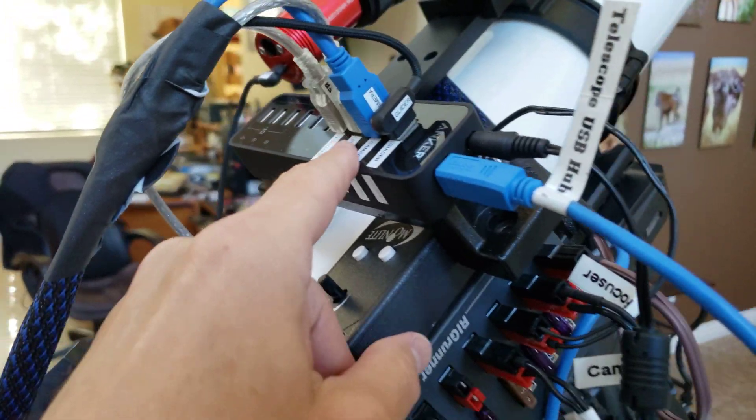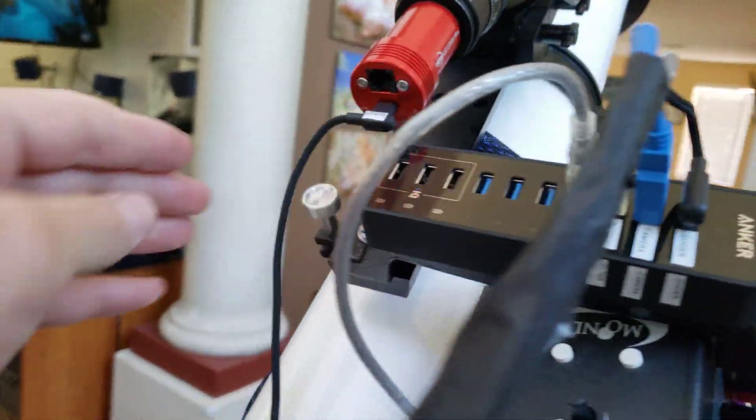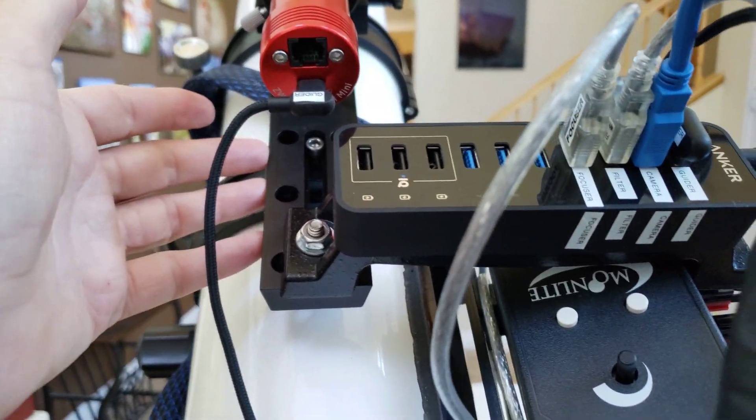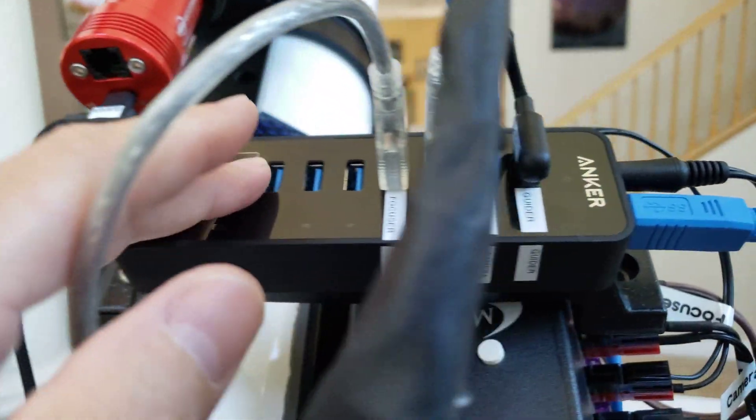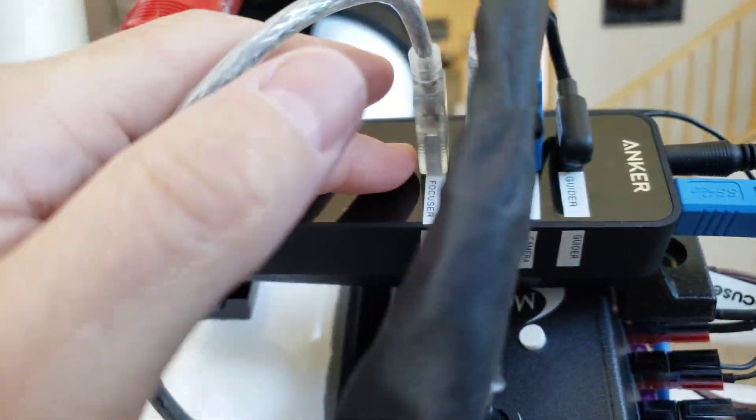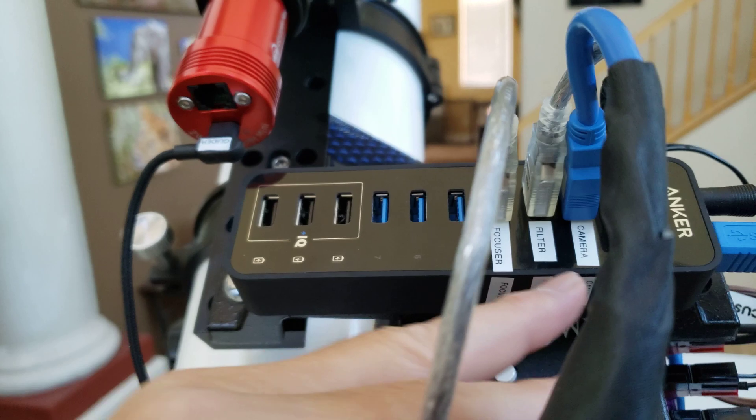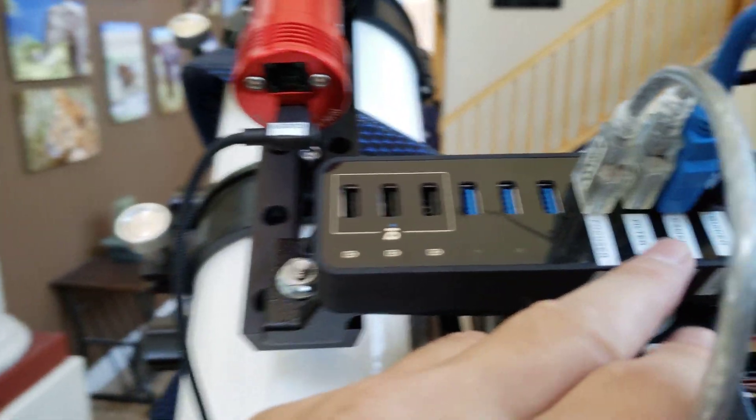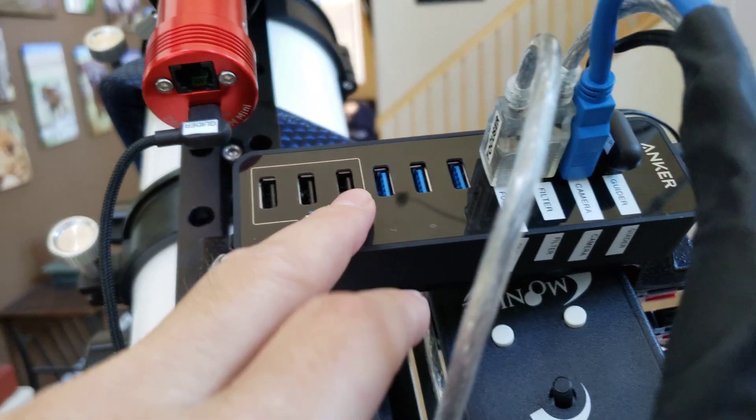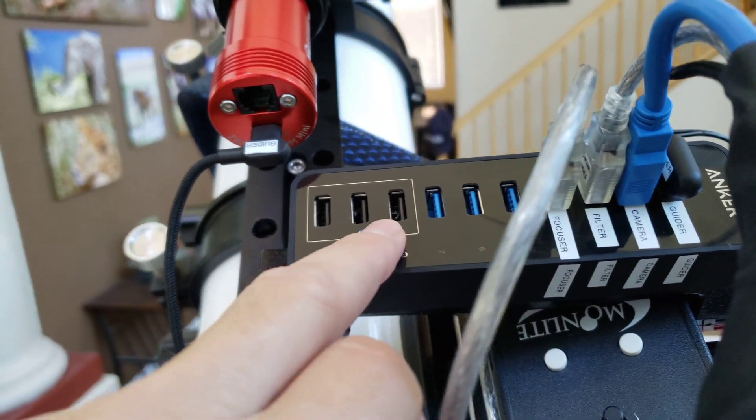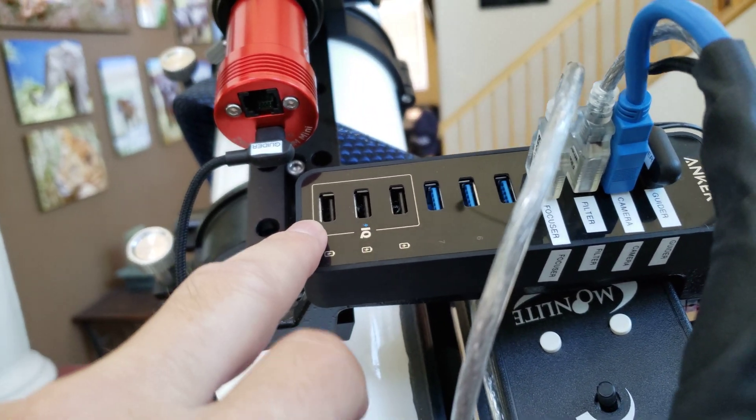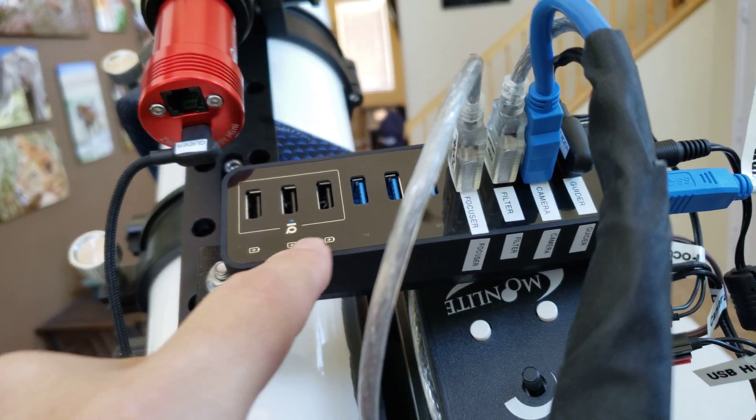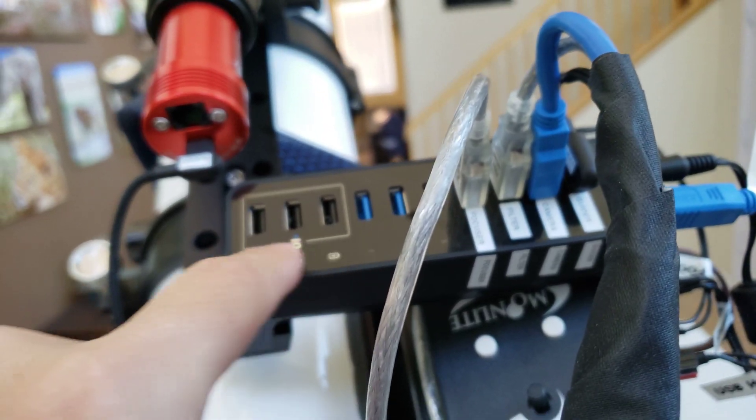The USB hub is mounted to the rail that the guide scope is mounted on and it is an Anker. I think it's a 7 port and let's see what do we got here 4, 5, 6, yeah it's a 7 port. The other three here are for power only or for charging.